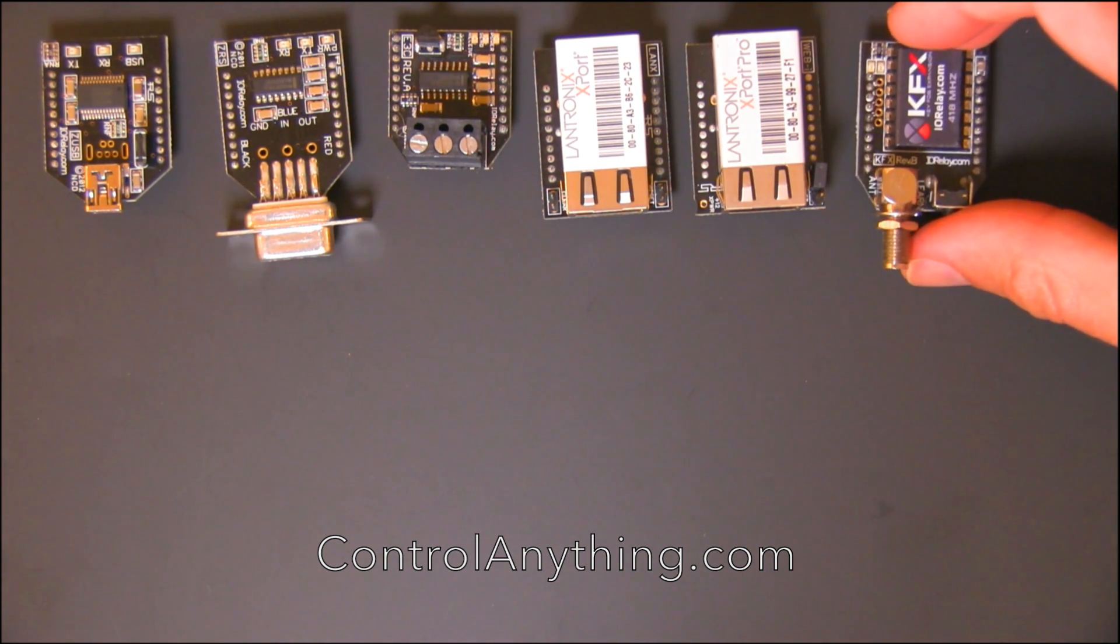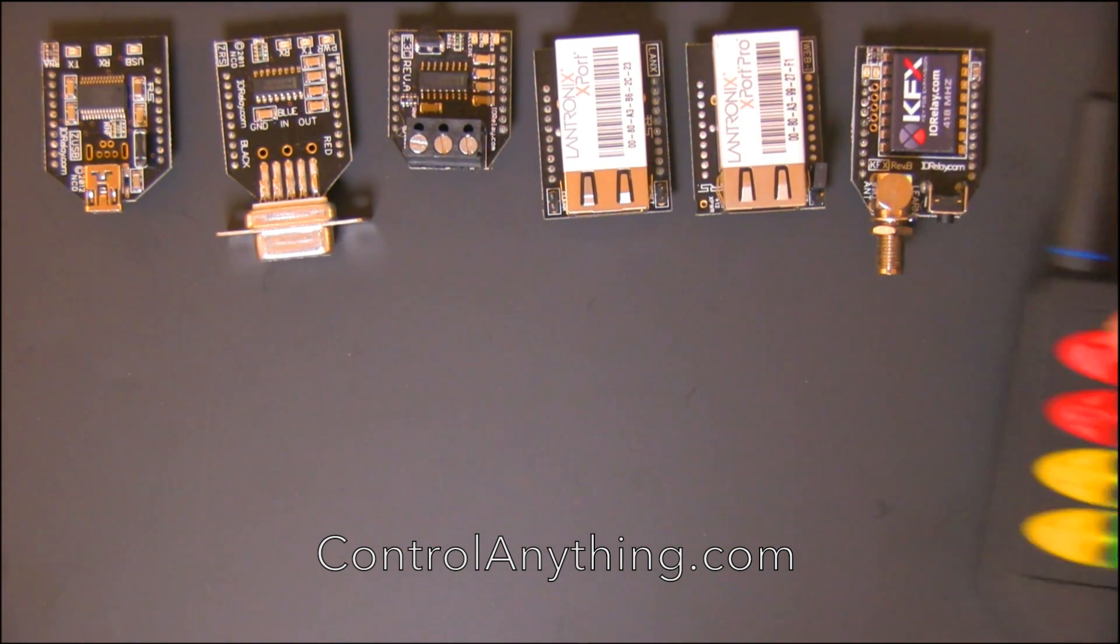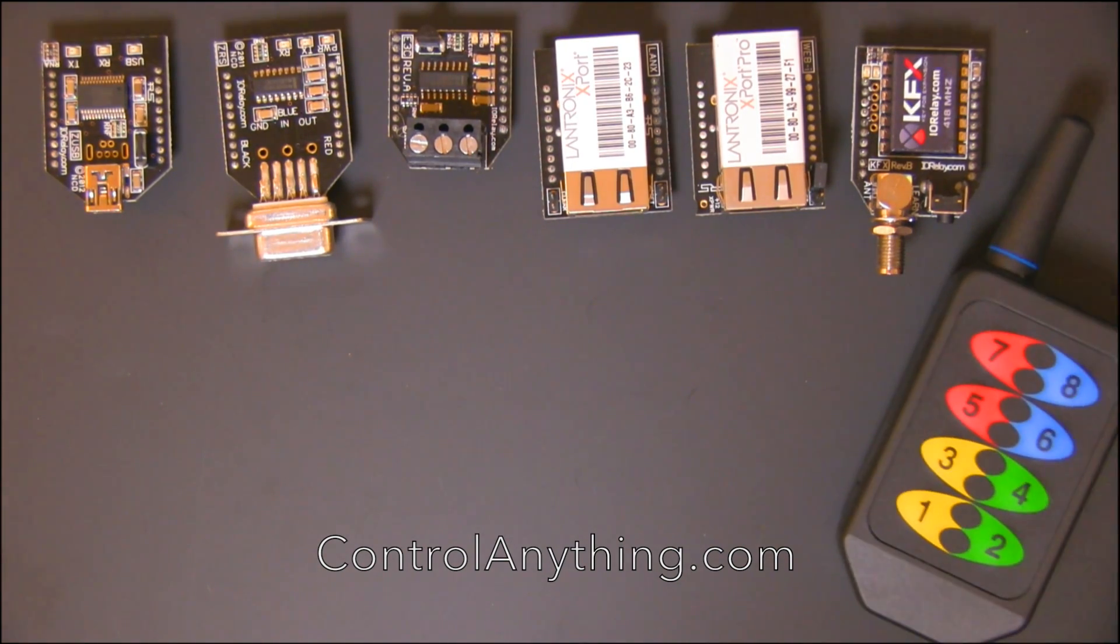Our KFX module offers key fob control up to 700 feet away using a handheld wireless remote.